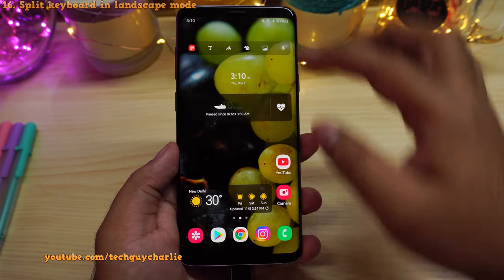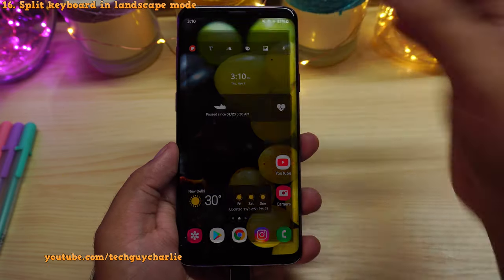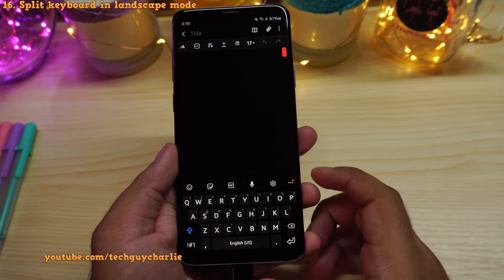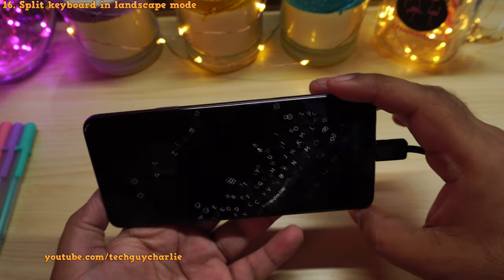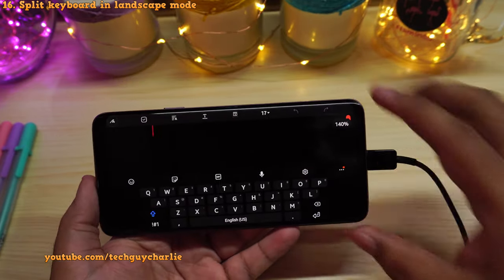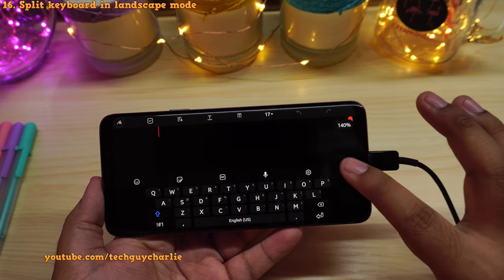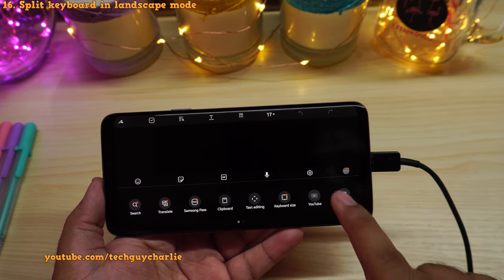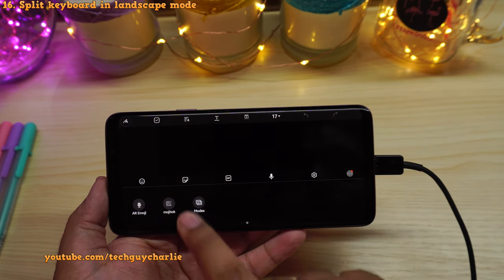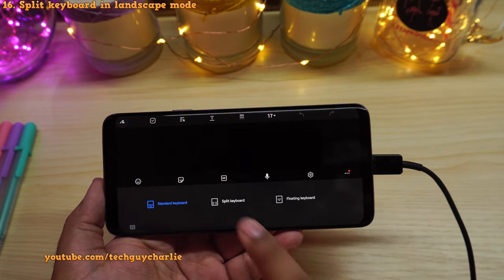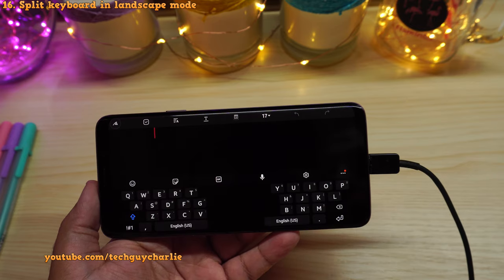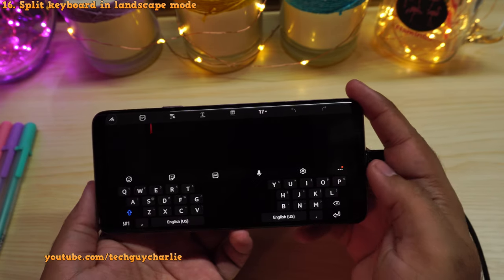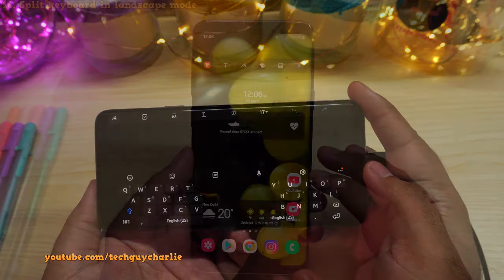Another new thing: Samsung keyboard now supports a landscape split-screen keyboard. If we go to landscape, press on these three dots and tap on mode — now you have the split keyboard view. This makes typing with two hands very easy.